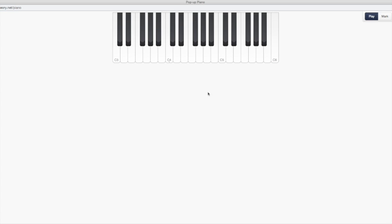You can do that backwards. Okay? Let's start on F and go backwards. So say this isn't. Here's three black notes. Here's F. Let's go backwards. E, D, C, B, A, G, F.